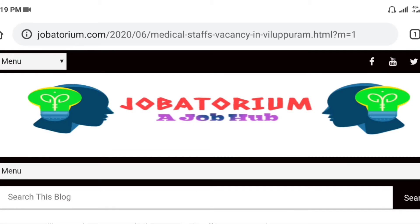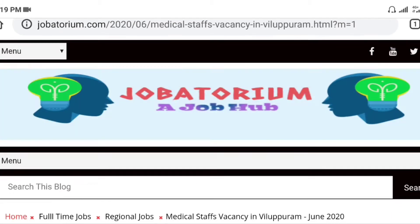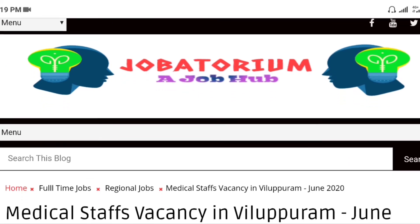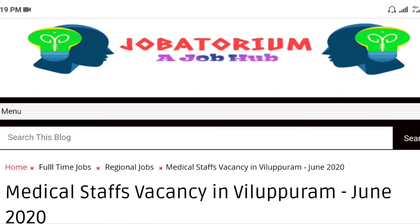Hi friends! Welcome to Jobatorium again. I am going to talk to you all about this. What is your job?